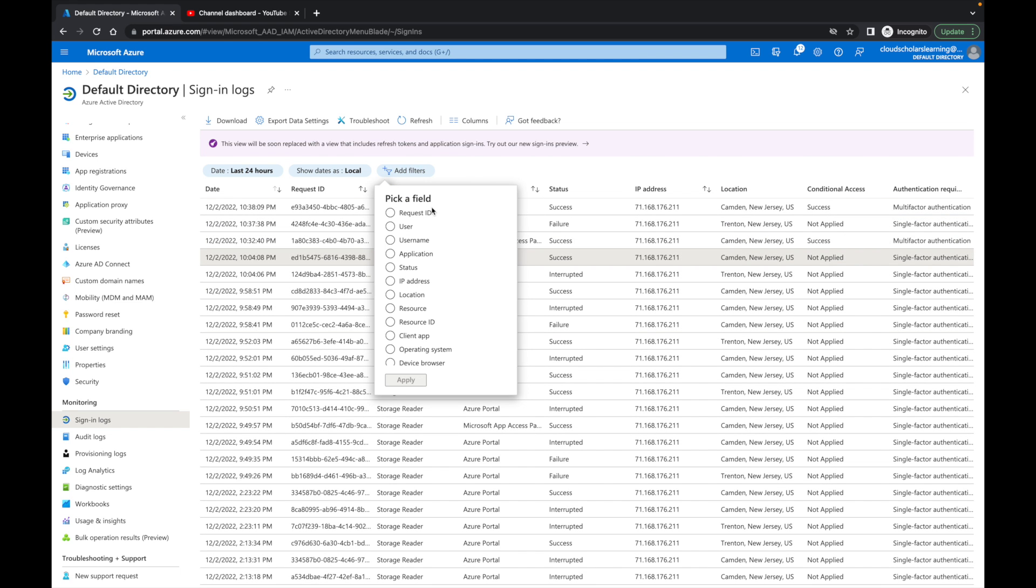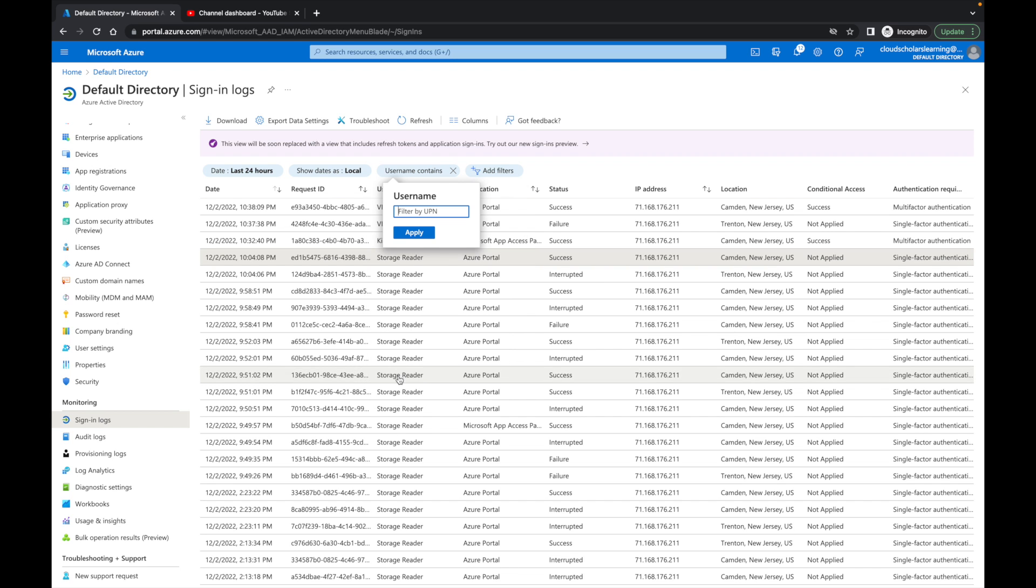When you add the filters, you can put the username here and you can click apply. Then what you want to do is you can look up that specific user's information, and what it will do is filter it out. So let's just say if I were to type in...